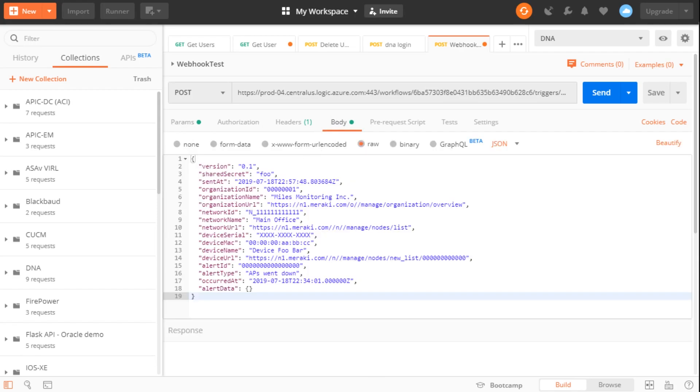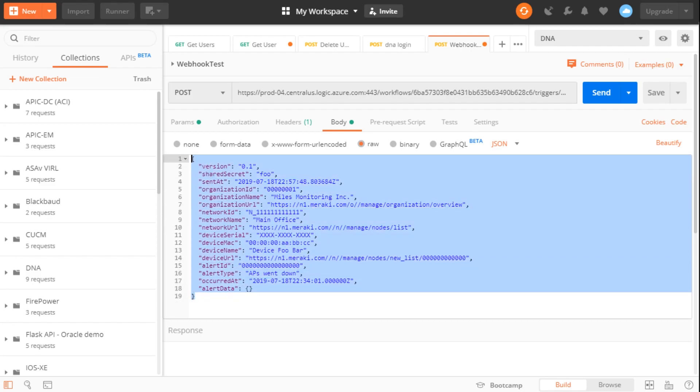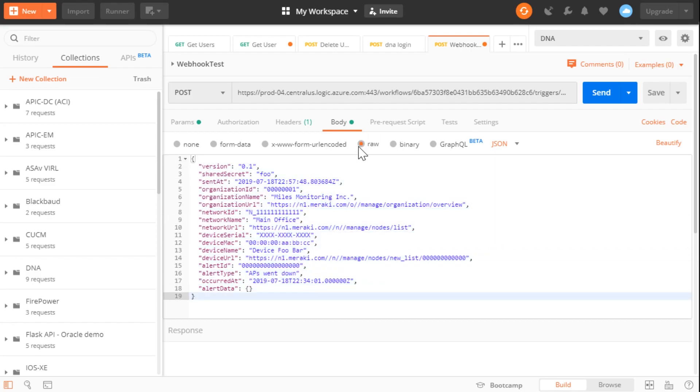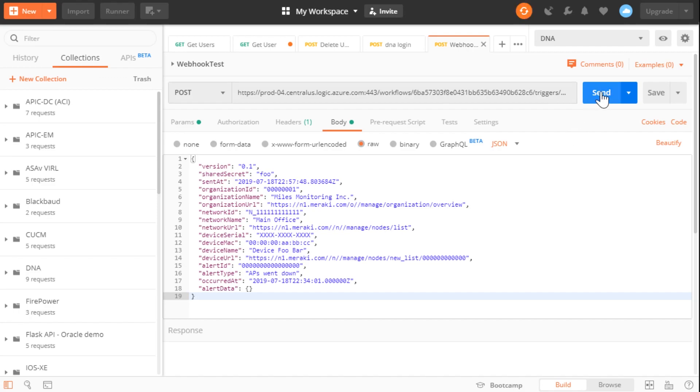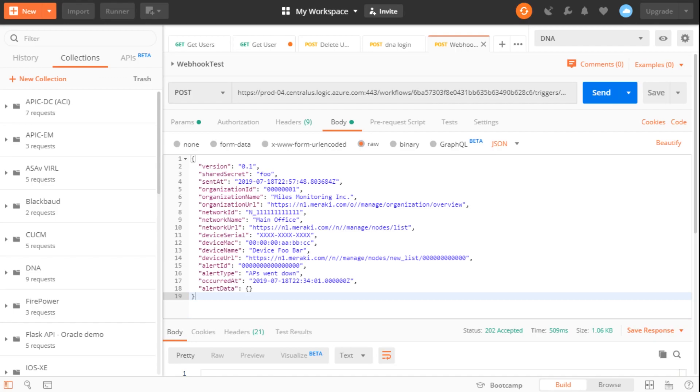And then I'm going to post in this sample payload here. This payload comes from Cisco Meraki. This is a Cisco Meraki webhook. So I've set my body here to be raw and JSON, so it knows it's going to be posting a JSON payload to that URL. Let me save my little project here, click send. And there we go. We've got a 202 accepted response.